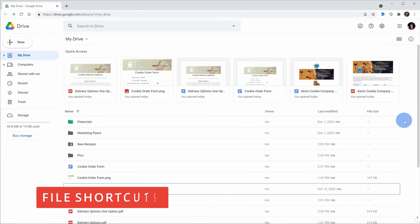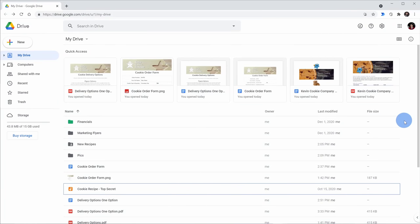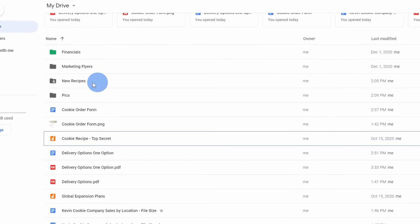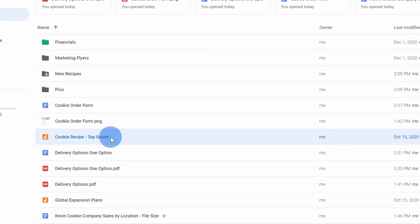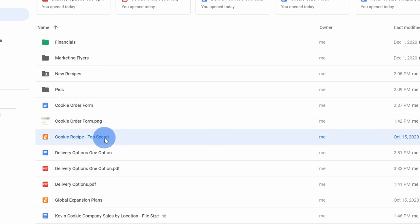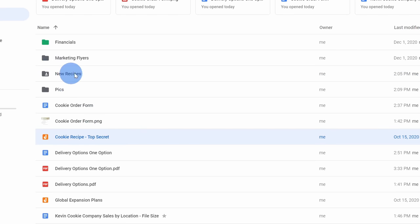Tip number nine, you can create shortcuts to files. Why would you ever want to do this? Well, maybe you want to get back to a file in different places in your drive. So here for example, I have a shared folder with new recipes. I'm working together with some co-workers on new cookie recipes for the Kevin Cookie Company and independently on the side here I've been working on my cookie recipe and I've just about finished it up so I now want to put it in the new recipes folder so other team members can look at it.